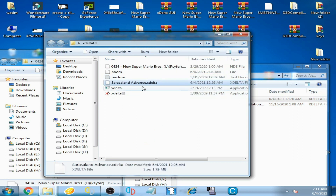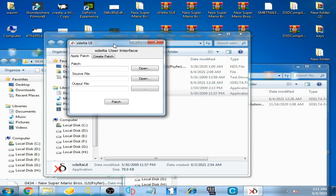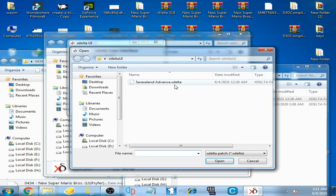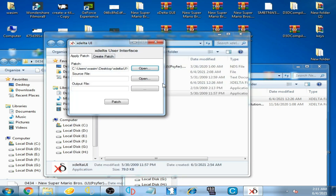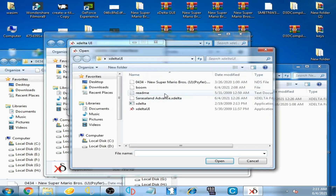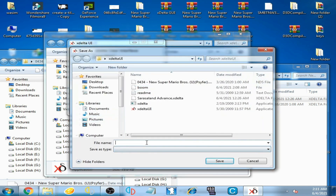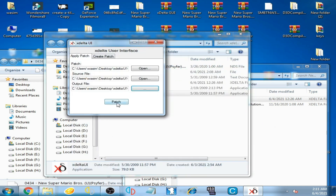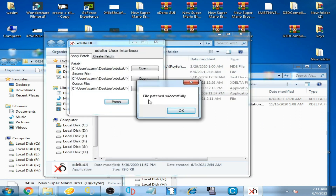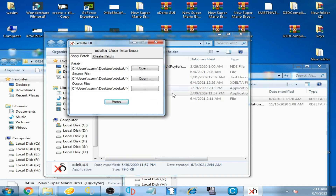I have Sarasa Land at Once. I open xdelta patcher, open the xdelta file, open the original ROM, and type any name. I save and click on patch. Now the file is patched successfully!